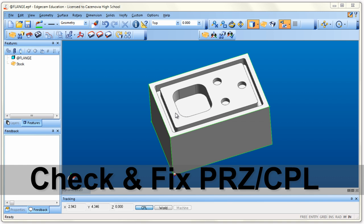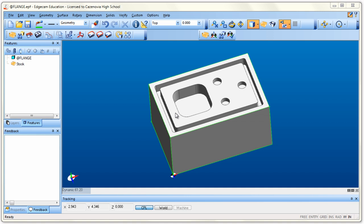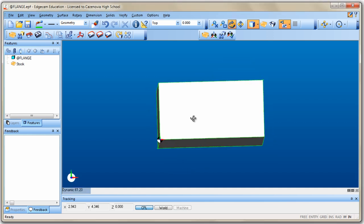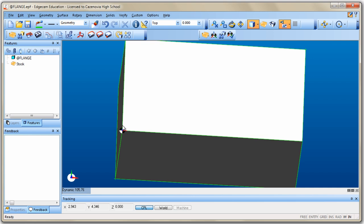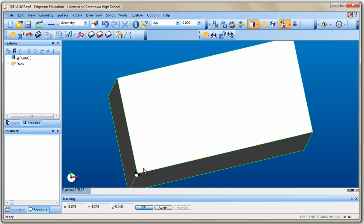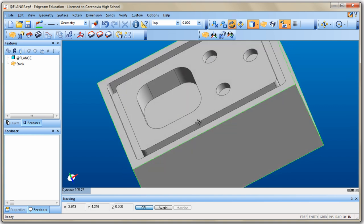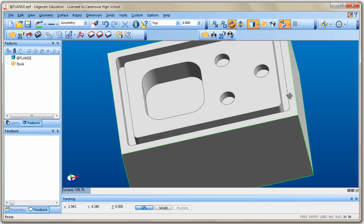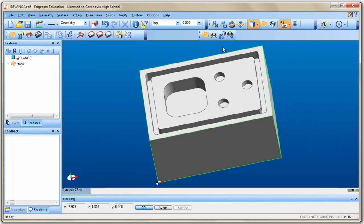The next step in design mode is to make sure that the CPL — which is what Edgecam calls it — for students, CPL can be equated to PRZ, part reference zero. When we manufacture this part in the mill, we're going to make XYZ zero right in the bottom left corner, just like we did with our initials. If we look carefully, the CPL is not where it belongs — it should be in the upper corner of the part, but it's not.